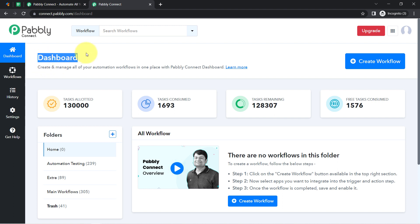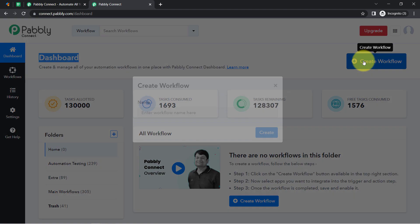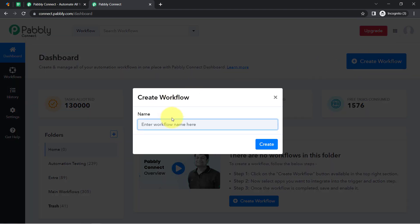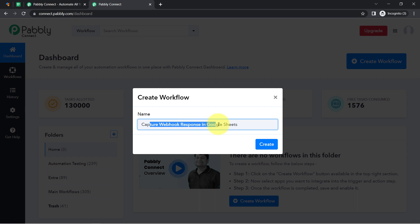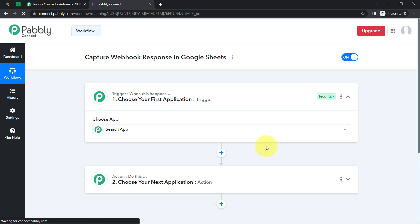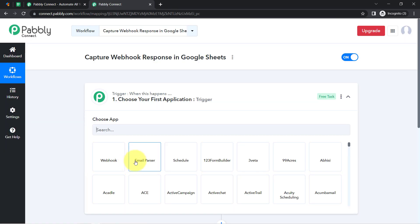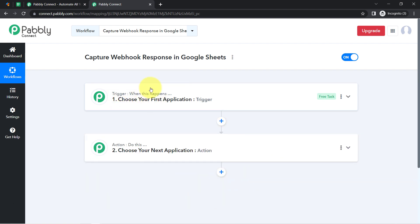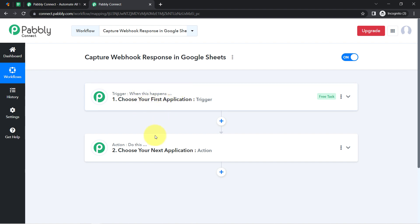After logging in and reaching the dashboard of Pably Connect, click on the blue 'Create Workflow' button and provide a name to your automation. I have named it 'Capture Webhook Response in Google Sheets'. Click on Create and you will find two boxes called trigger and action. The trigger means 'when this happens' and action means 'do this' — so whenever something happens in the first application, automatically do this in the next application.